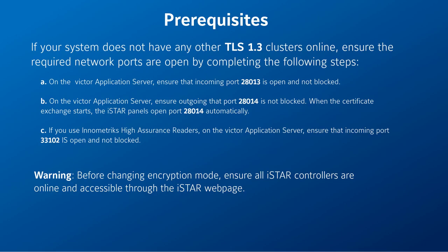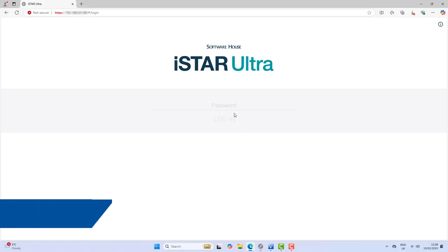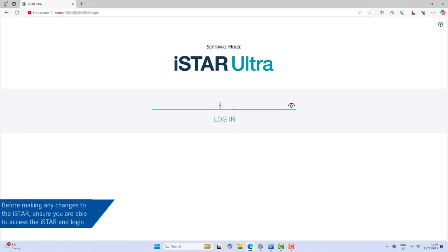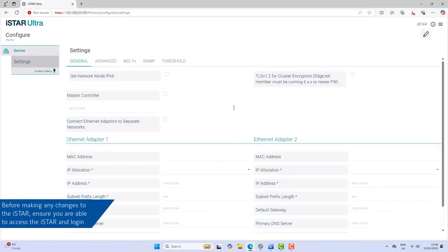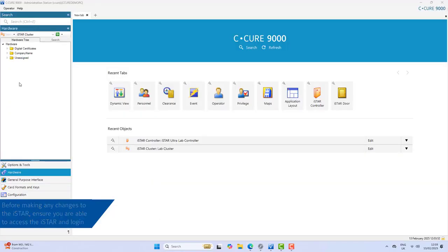Complete the following steps: ensure all the iStar controllers in the cluster you're working on are online and accessible through the iStar webpage before making any changes. Ensure you're able to access the iStar and log in. If you're unable to log in, you can update the iStar password.